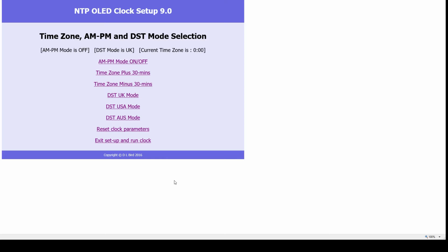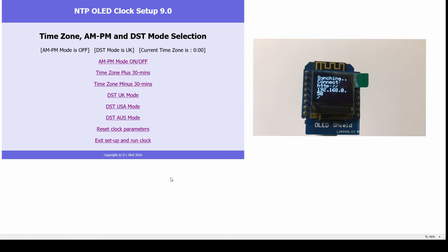For users of the NTP OLED clock, I've now added the IP address that you connect to the card with